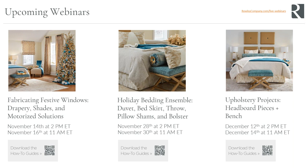In December, I'll be showing you the upholstery projects — the headboard pieces and a bench. You can use the QR code on this slide to download your how-to guides right now. However, you will be getting an email with the QR code so that you can download them at a later date.